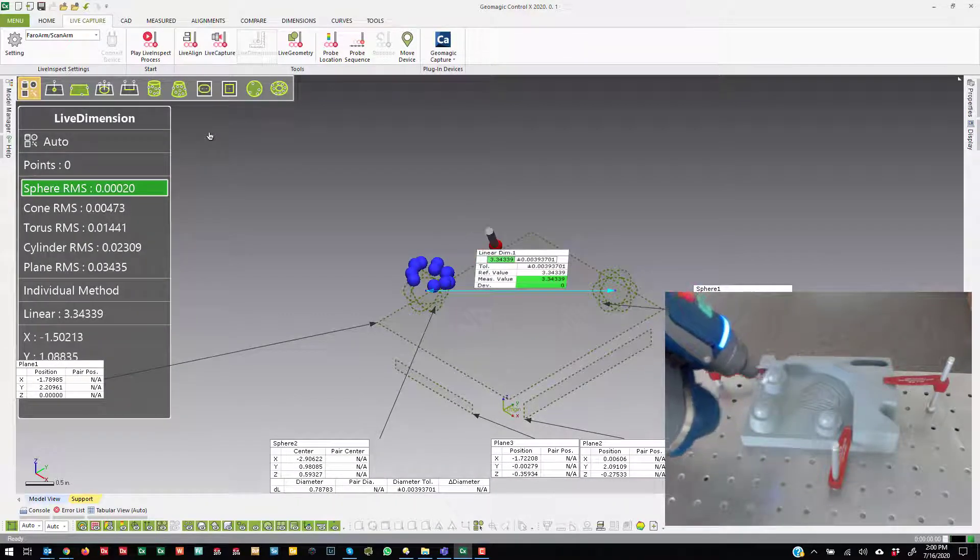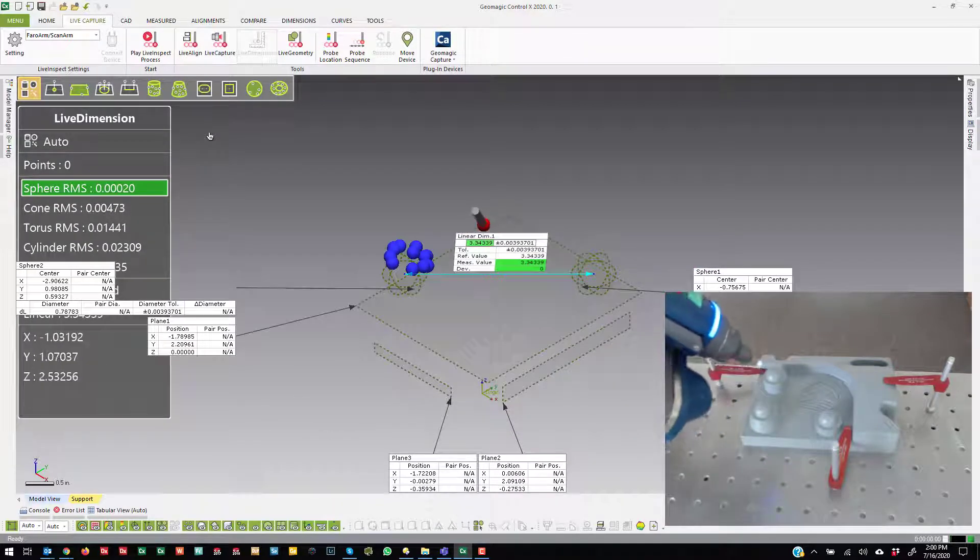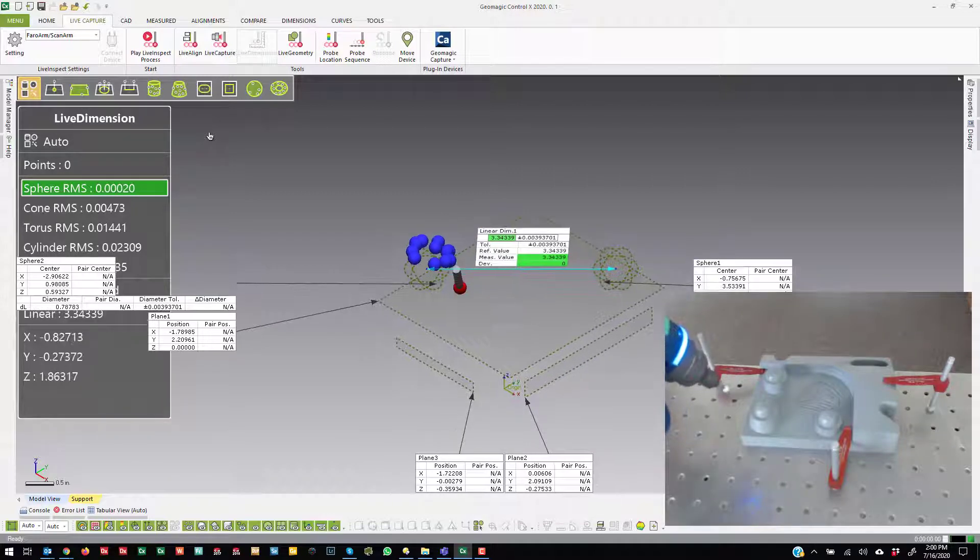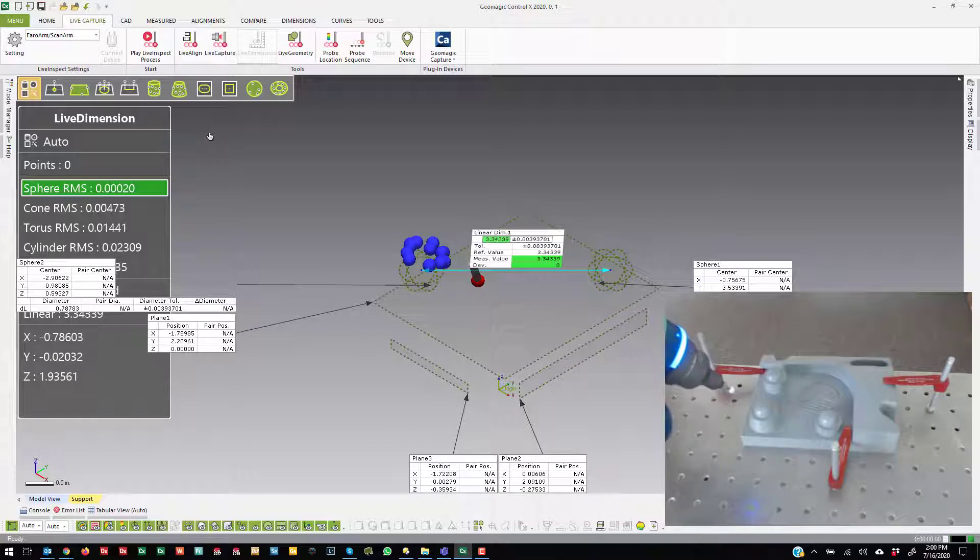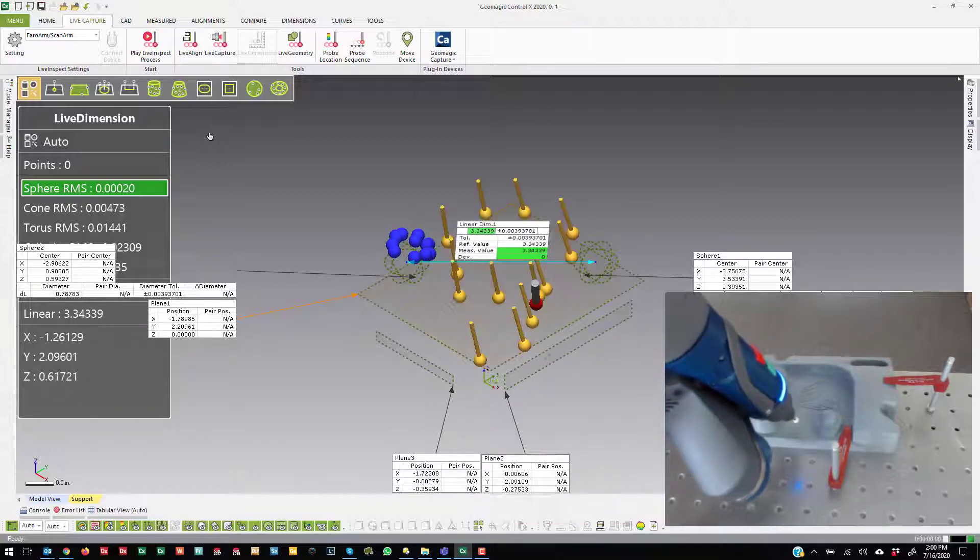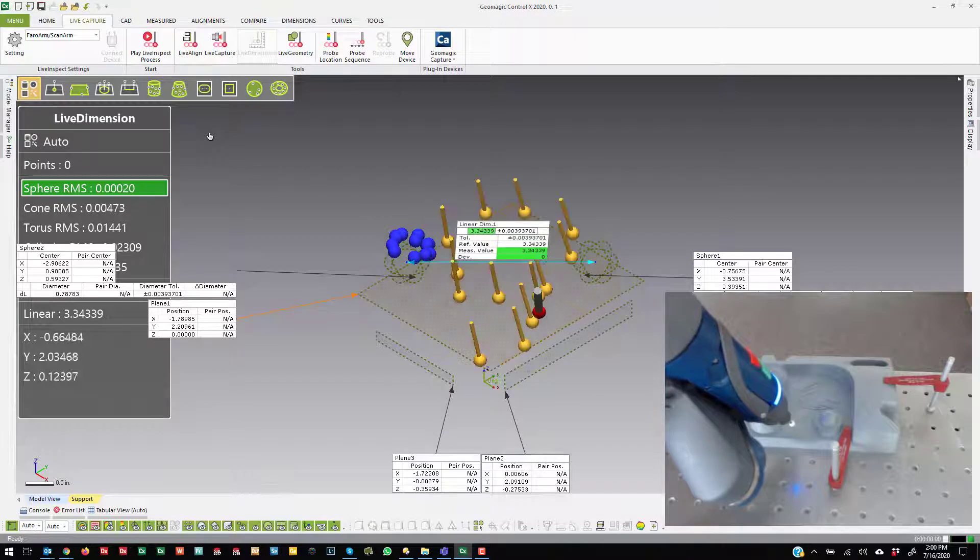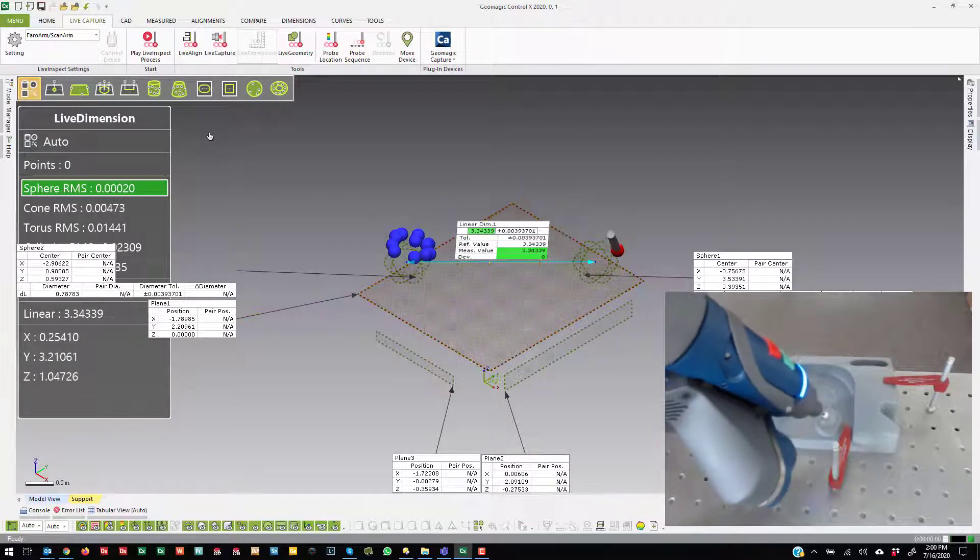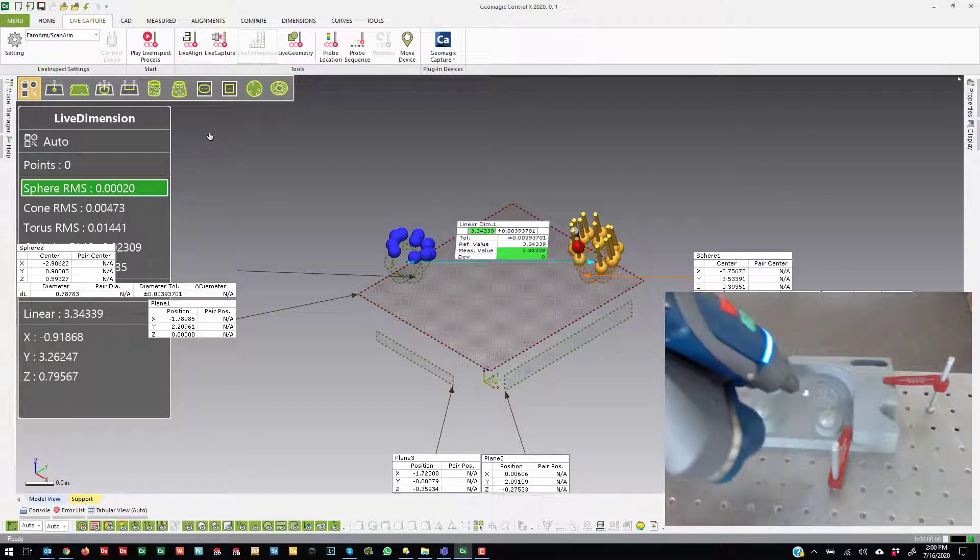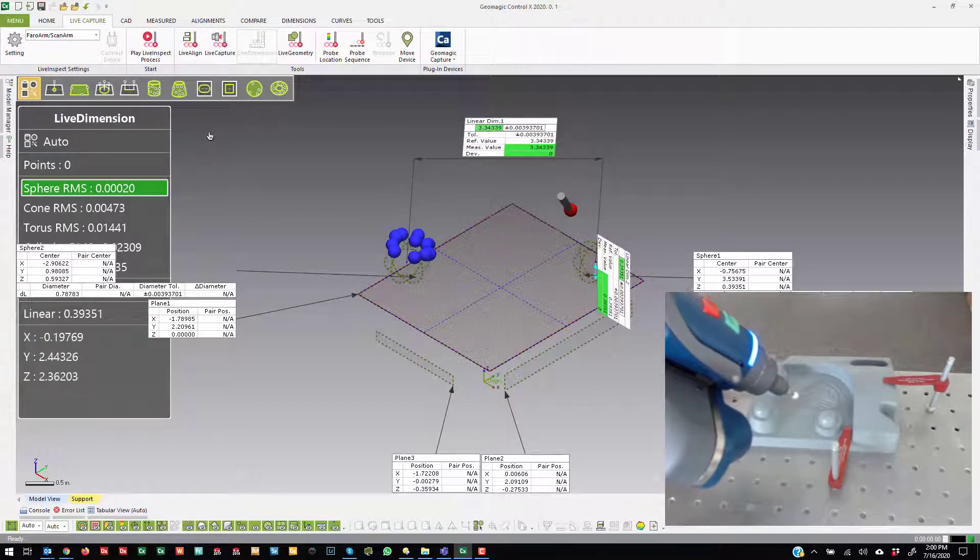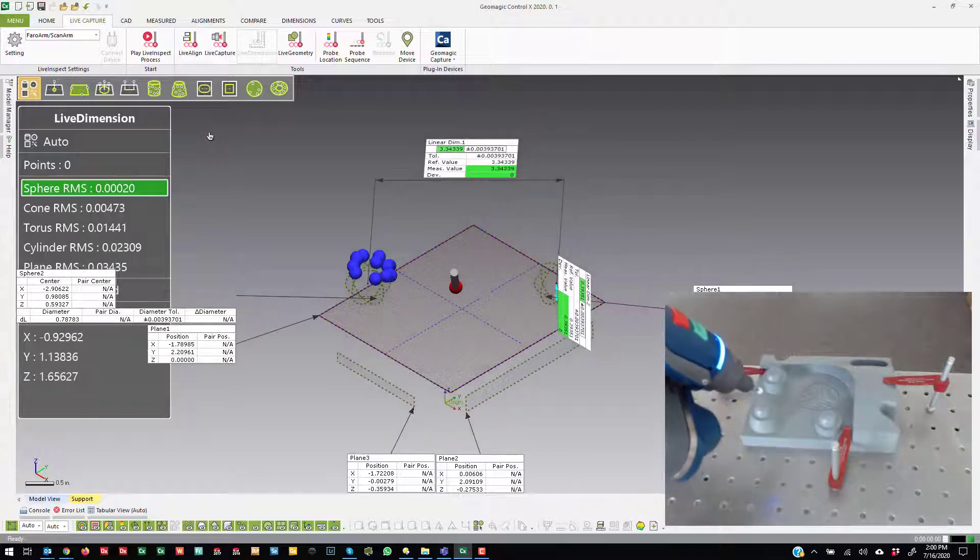And it's going to create a linear dimension between those two spheres, because you see it's on an angle. If I only wanted it to be in the x-direction, I can go ahead and change that after the fact. Another thing that you can do is, like I talked about before, I can probe select. So if I just touch the plane and touch that sphere, it'll make a linear dimension between those two things.